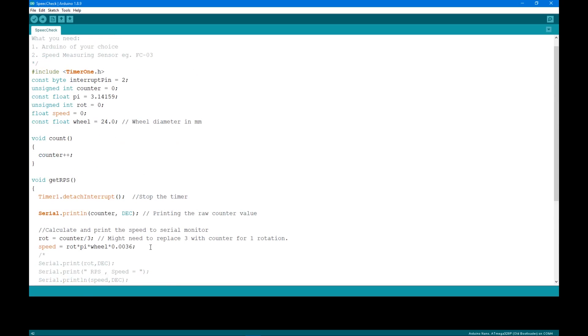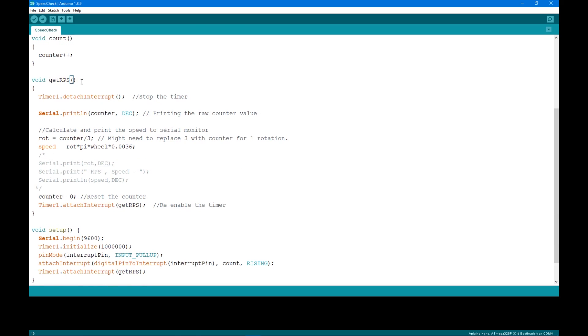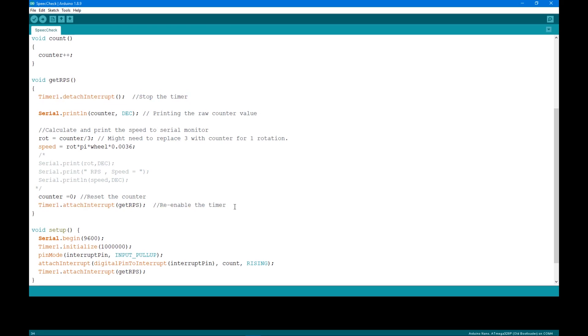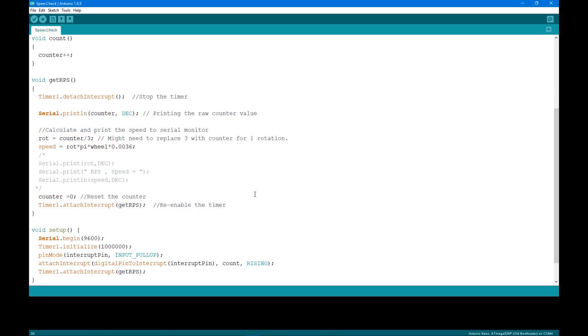Go up to see the count function. It'll count every time the sensor is tripped. Next is the getRPS function or revolution per second function which will run every second from timer. At the beginning, the timer is detached. Then it is attached back at the end of the function. In the middle, we are going to calculate the speed which I'll talk about later. And also print the result and reset the counter.